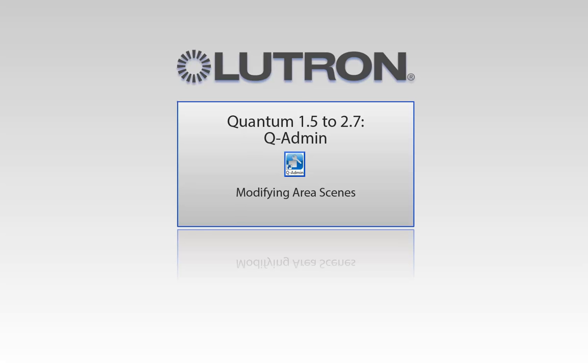This video will go over modifying area scenes using the QAdmin software. Please note this is for Quantum versions 1.5 to 2.7.